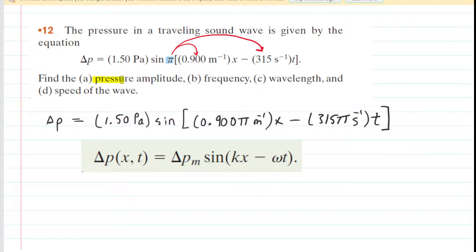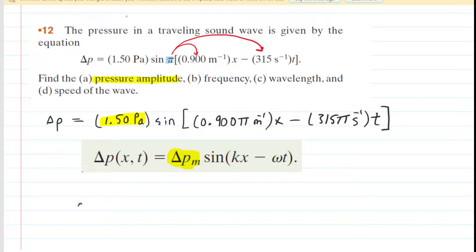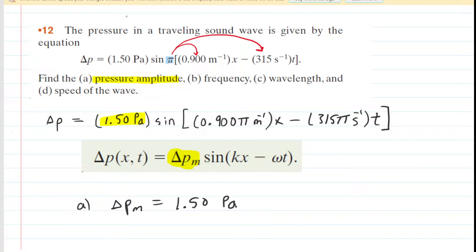Part A is asking us for the pressure amplitude. The pressure amplitude of this pressure wave is symbolized by delta P sub m — that's basically the coefficient of the sine function. If we look at the coefficient of our sine function, we can see that the value for delta P sub m is equal to 1.50 pascals. That is the correct answer for part A — that is indeed the pressure amplitude.